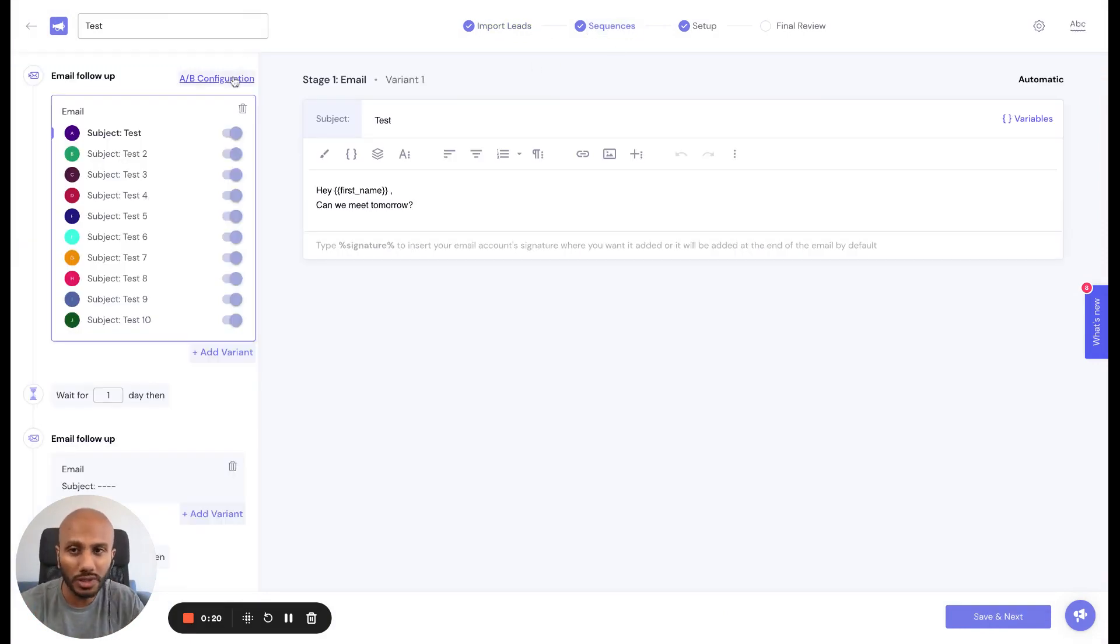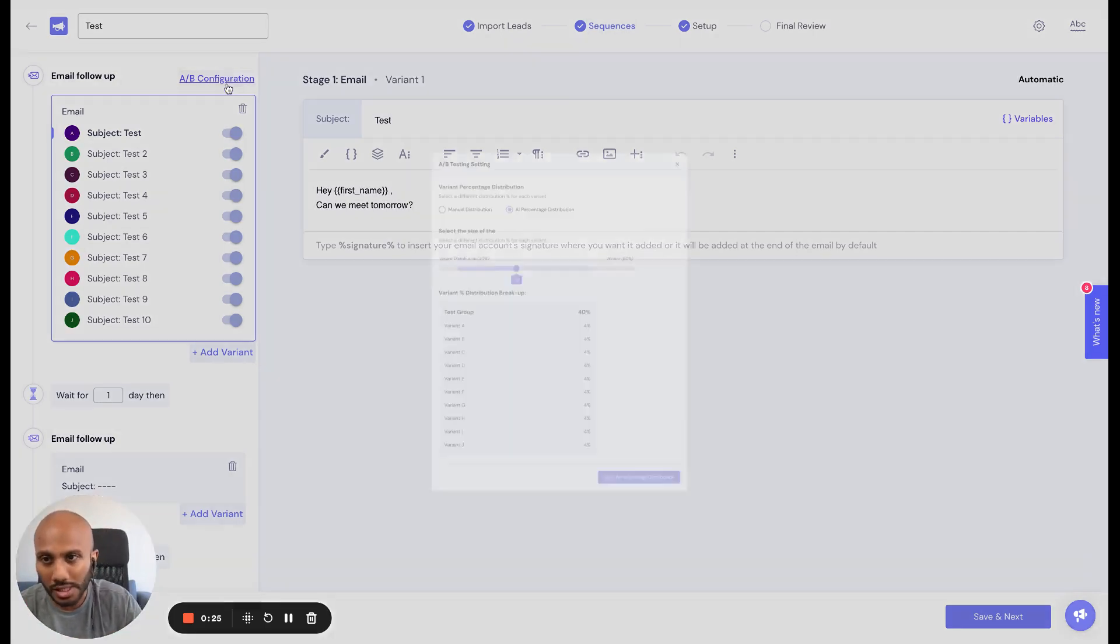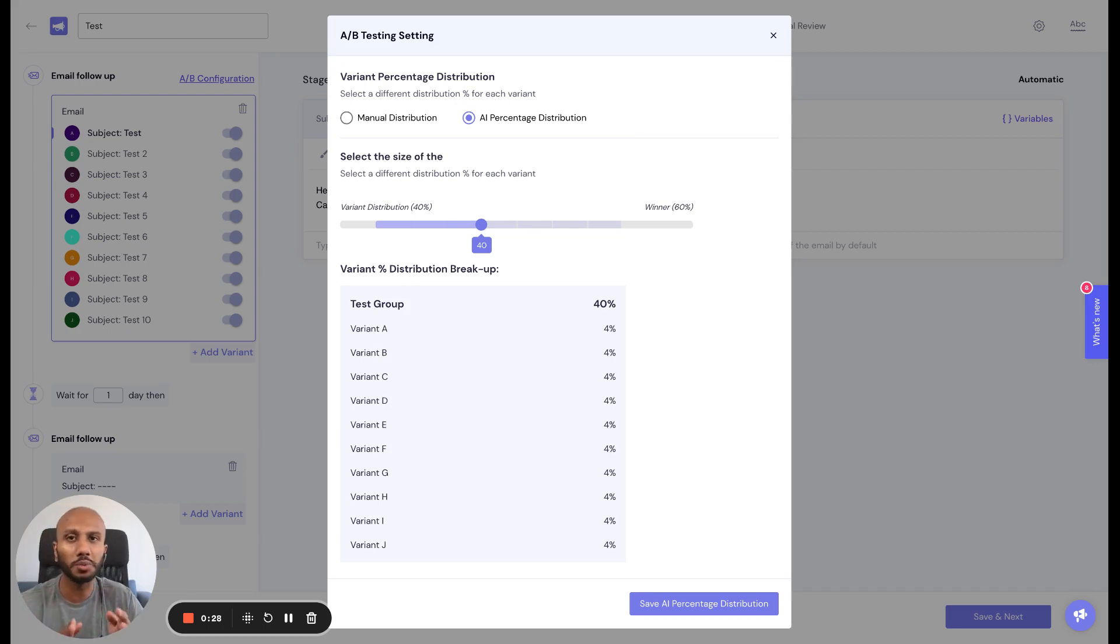When you go to your sequence experience and click on A-B configuration that shows up at the top, you'll see two options. Let's walk through each option right now.